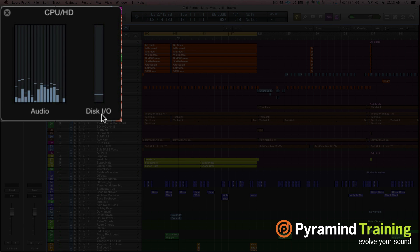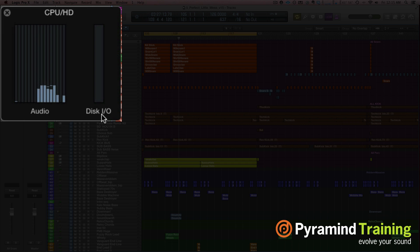As you can see, I still have a lot of bandwidth — a lot of headroom on those threads. I could put more plug-ins on and do a lot more work. The disk I/O also looks really good, and that's because I follow a lot of CPU-saving practices when working in Logic 10.